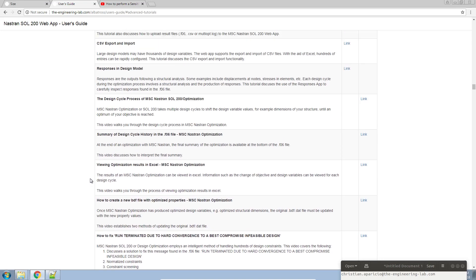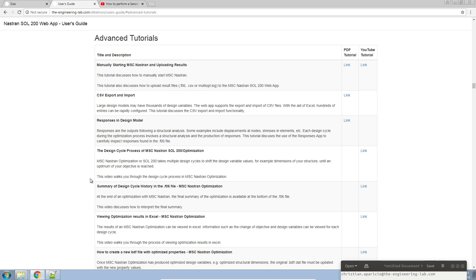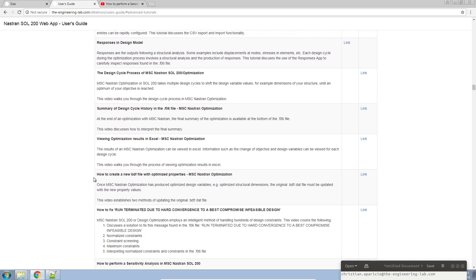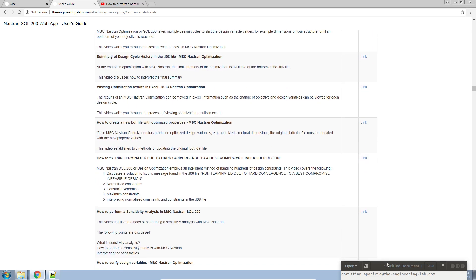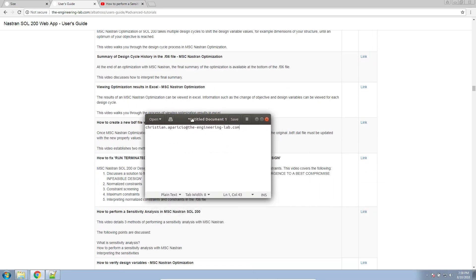Today, we are going to do a very quick tutorial on sensitivity analysis with NASTran Solution 200. My name is Christian Aparicio. If you have any questions regarding NASTran Solution 200 or optimization, you are welcome to contact me at this email address.